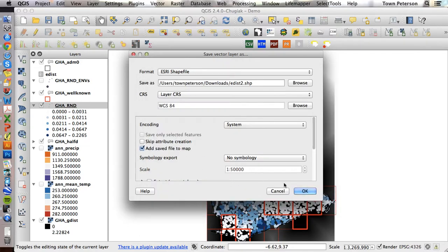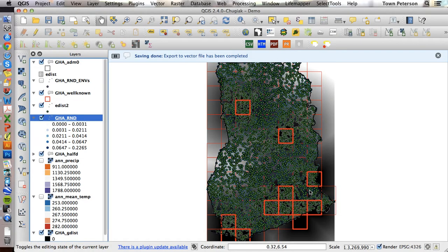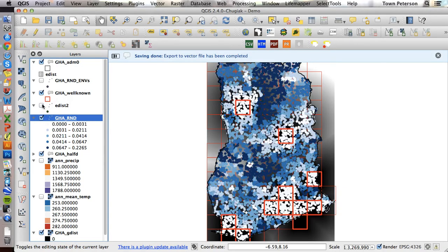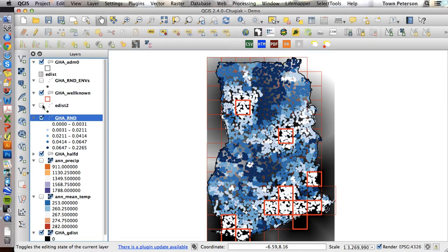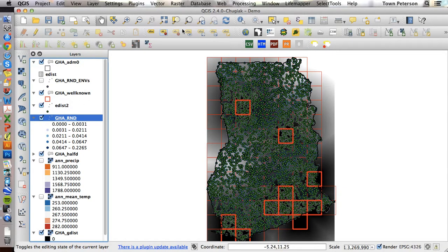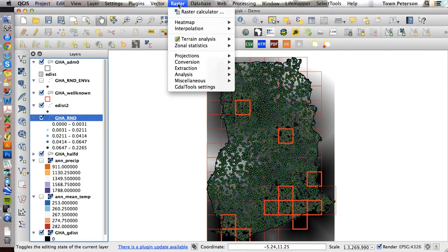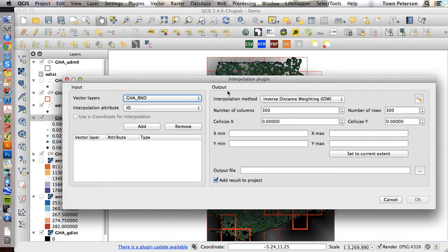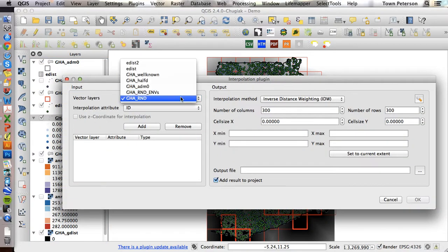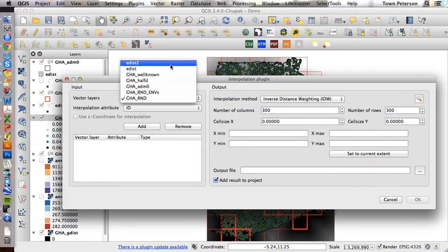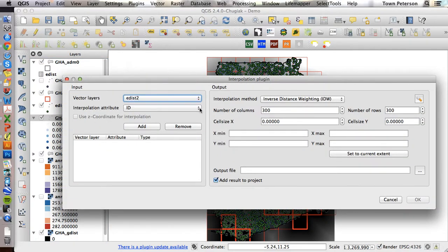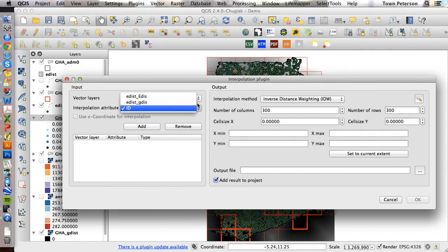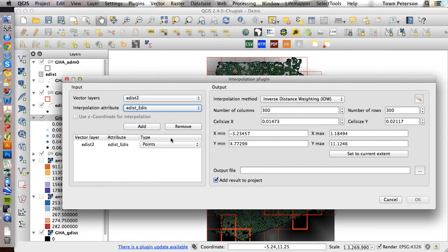And we're going to want that added to the map. Okay, it doesn't matter that you can't see the visualization. Let's try our interpolation yet again, but we'll do E dist 2 this time. And see, there we have an E dist 2 shape. I add that.